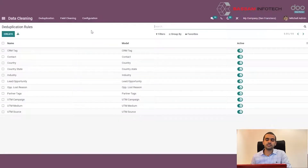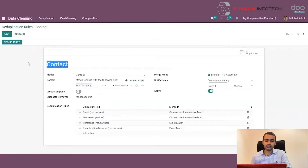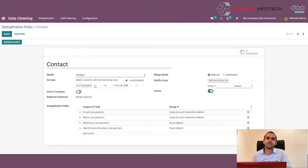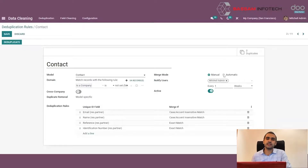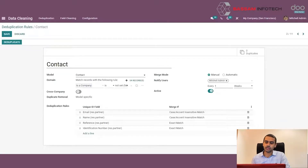Here we have the existing list of rules. To create a new rule, click on Create. In the form, we can give a name for this rule and then select the model to which this rule is to be applied. The next option is Merge Mode. In merge mode, we can set it as manual or automatic. If it is manual, the user has to click on Deduplicate to trigger this rule and return all records that have to be merged because they are duplicates. If it is automatic, Odoo will automatically schedule and trigger the rule so that the user can simply merge the duplicate records without having to trigger the deduplication action manually.